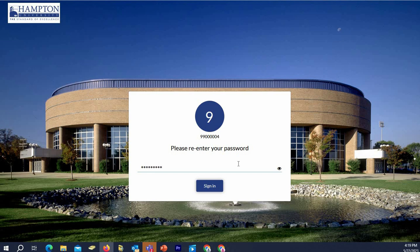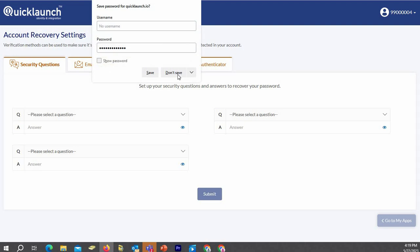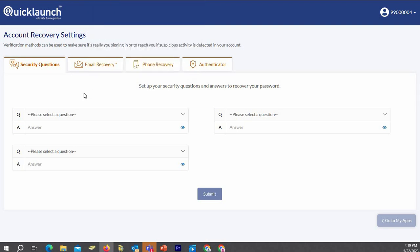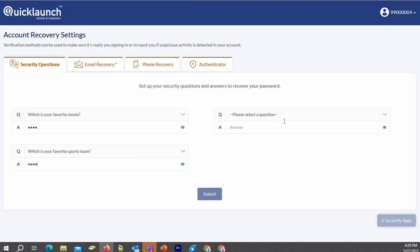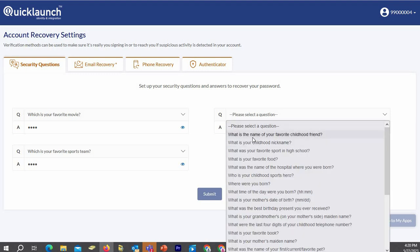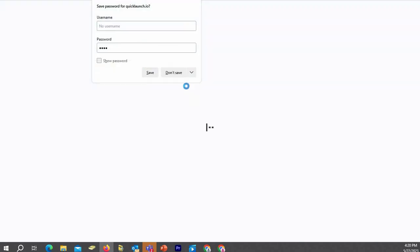You will then be prompted to input your password a second time. Then you will have four tabs. The first tab will be Security Questions. You'll have to fill out three of these questions. They are case sensitive, so pick something that you will not forget, easily remembered, and input your answers.